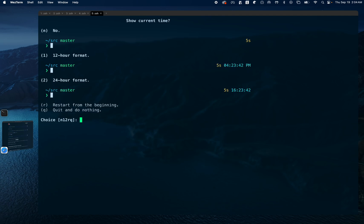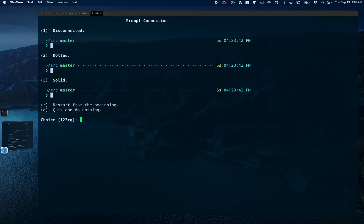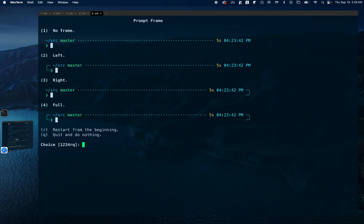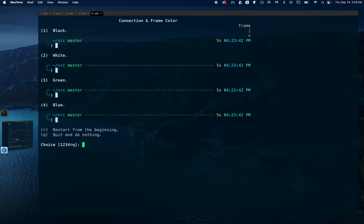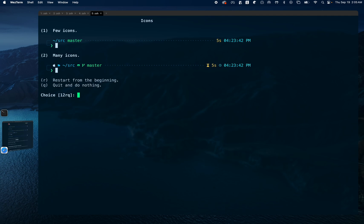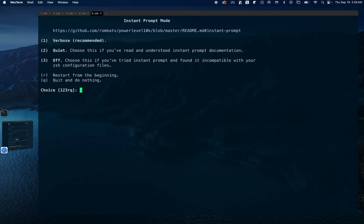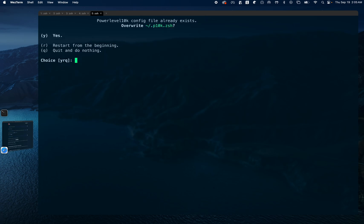For current time I'll say 12-hour format. Prompt height I'll say 2. Prompt connection I'll select dotted. Prompt frame I'll say left. Connection and frame color I'll say black. Prompt spacing I'll say sparse. Icons I'll say many icons. Prompt flow I'll say concise. Enable transient prompt I'll say no. You can select your own choices. For prompt mode I'll say verbose.